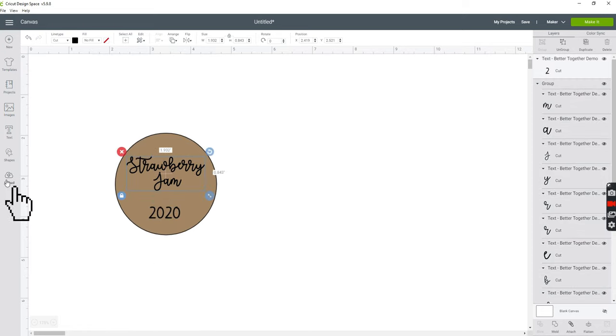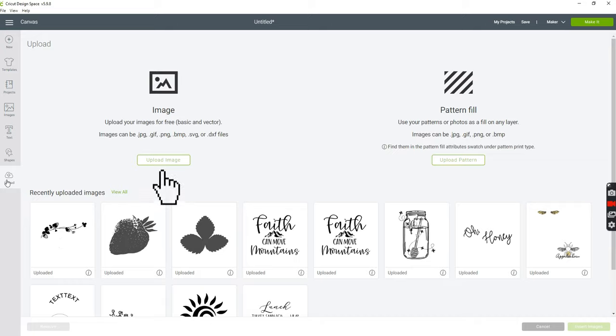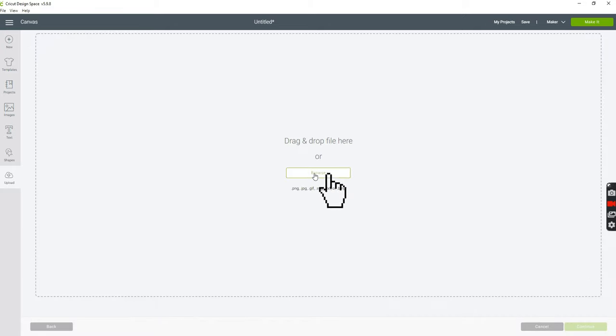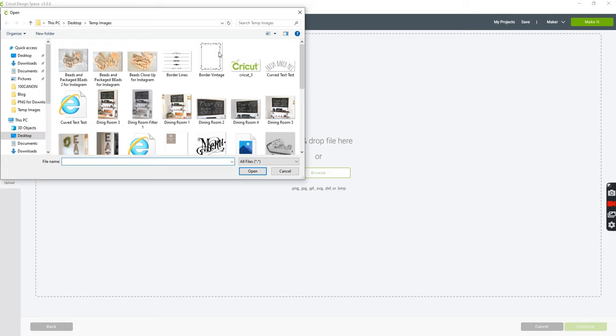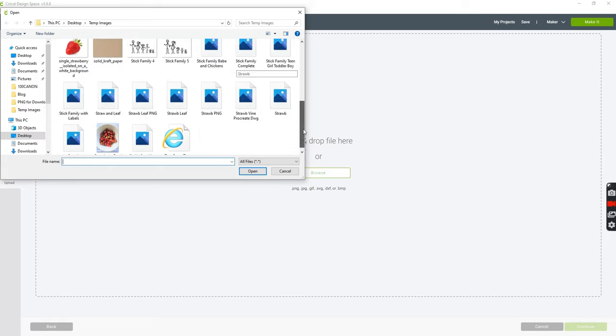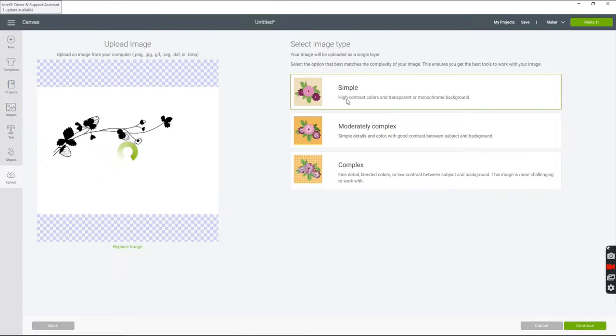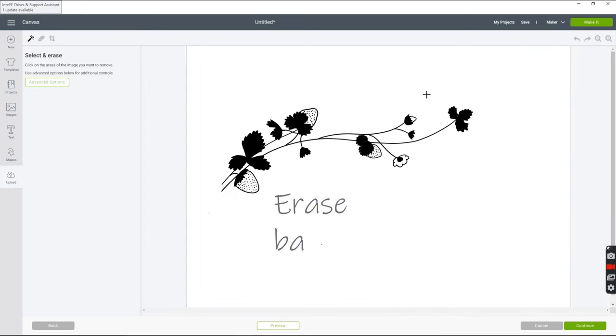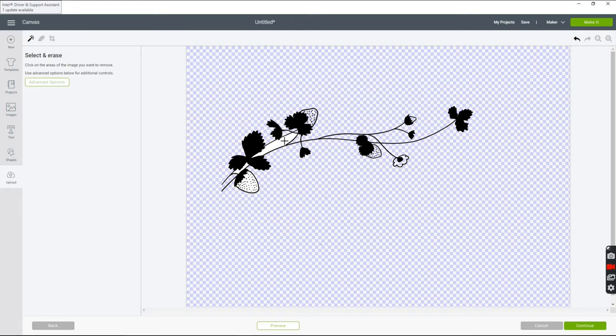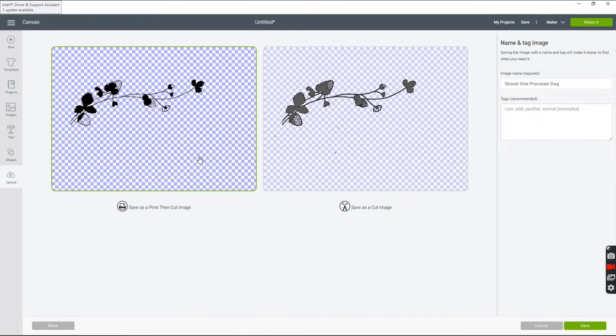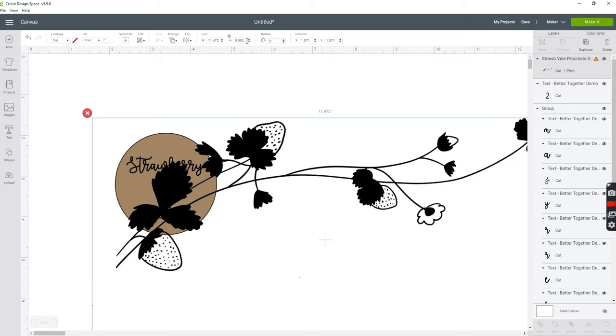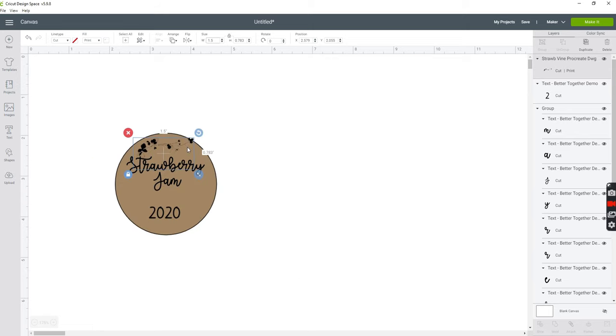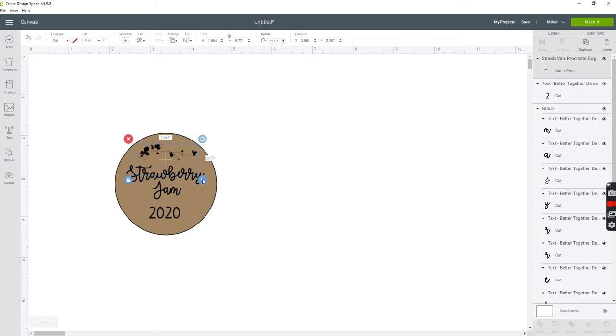You can also upload images to print and cut just like you would for a cut file. And then you can just resize it to whatever size that works on your label. Then you just play around until you're happy with your design.